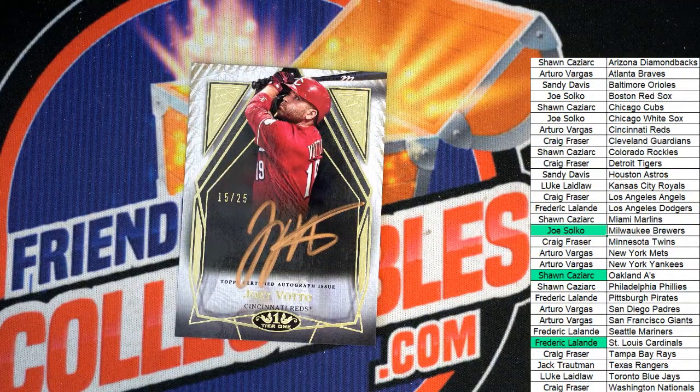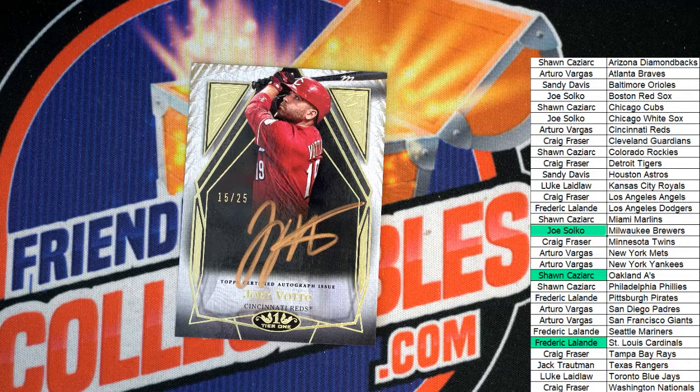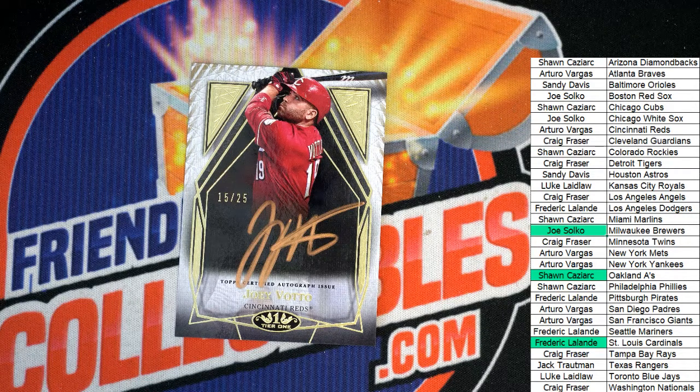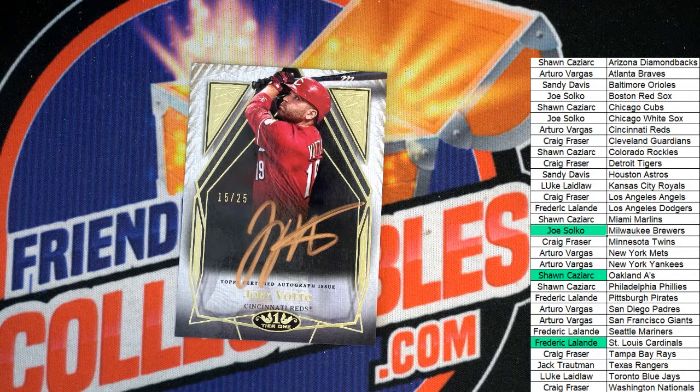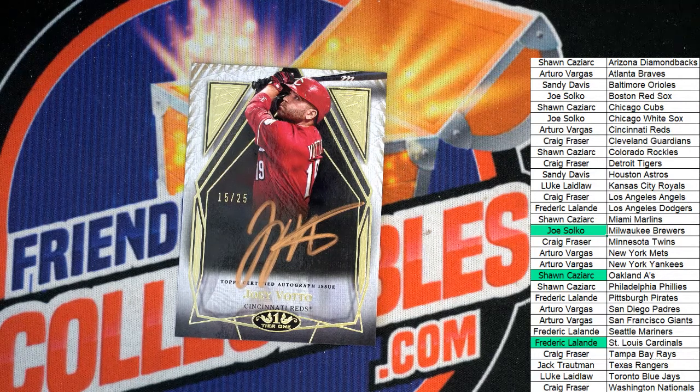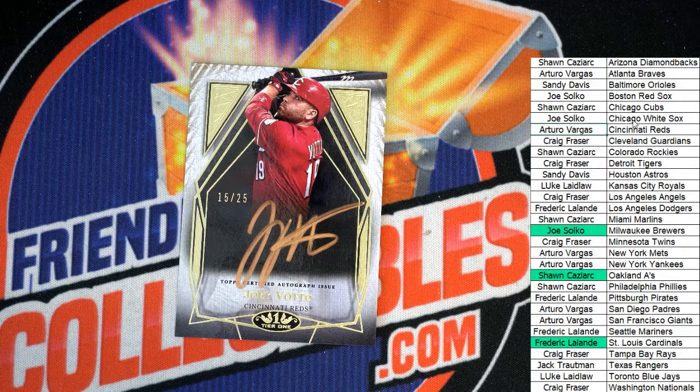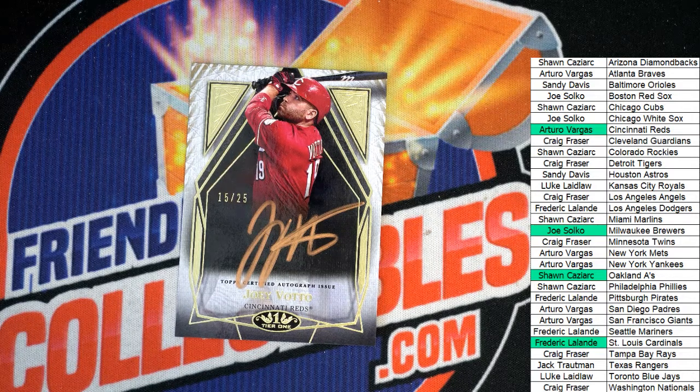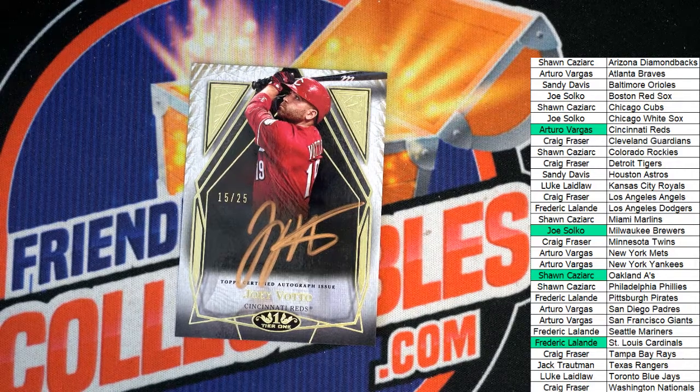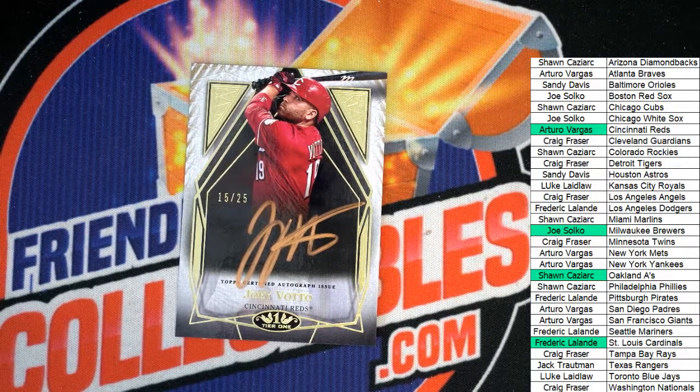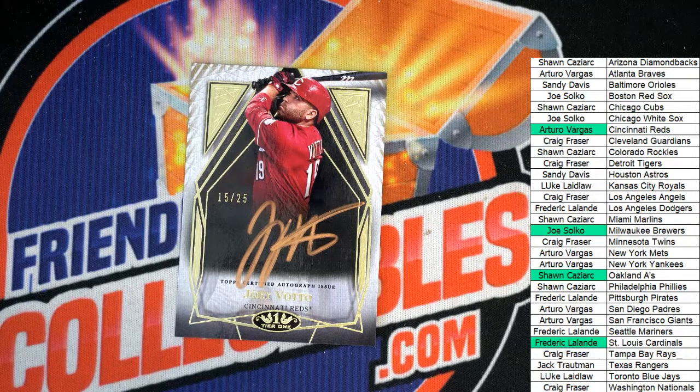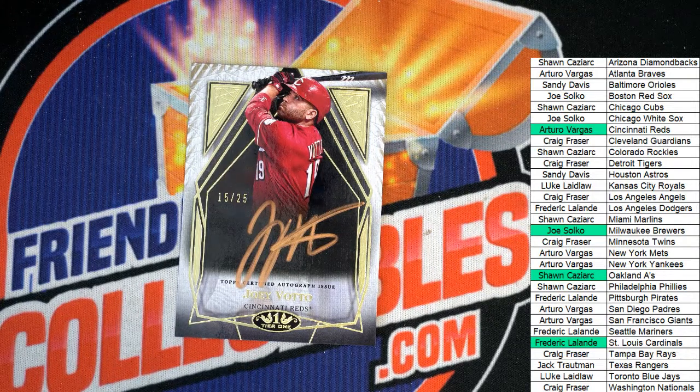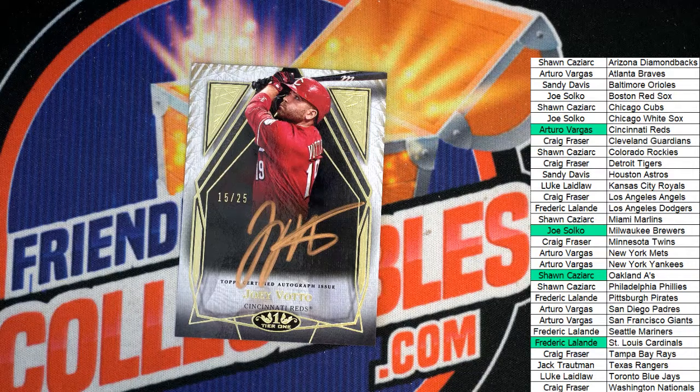What a pull. Joey Votto, bronze, 15 of 25. Oh my gosh! What a hit! Nice, Joey Votto!